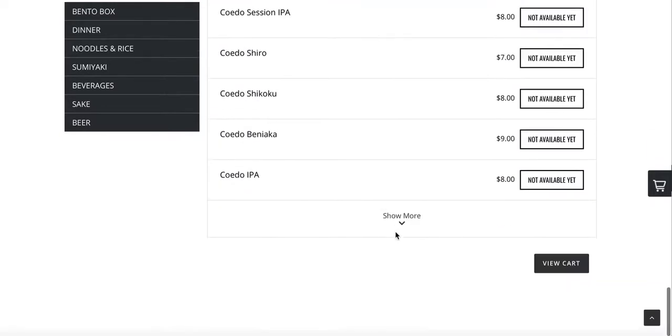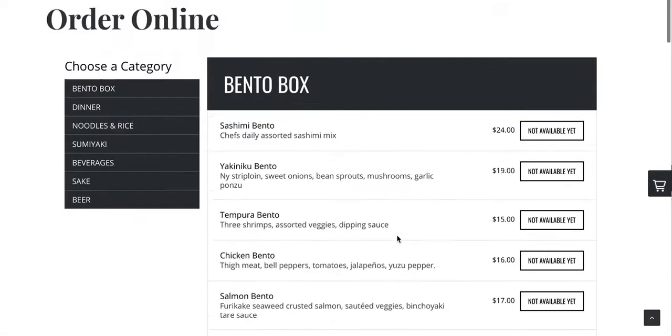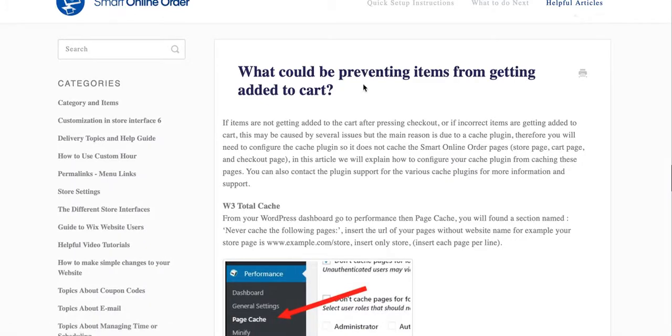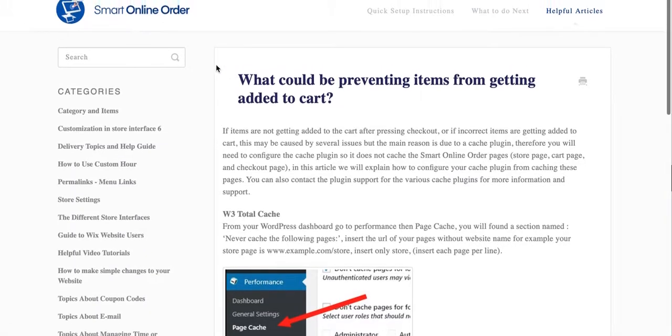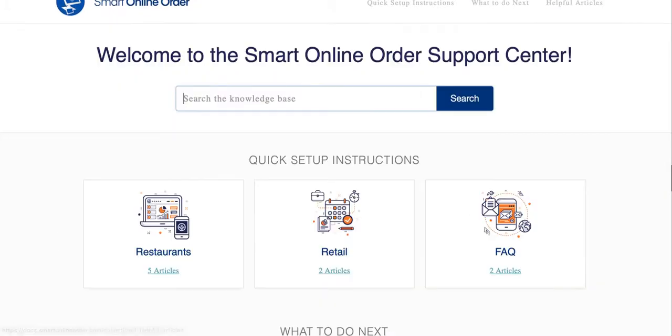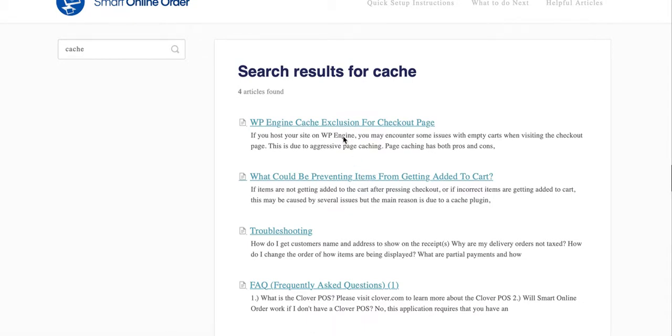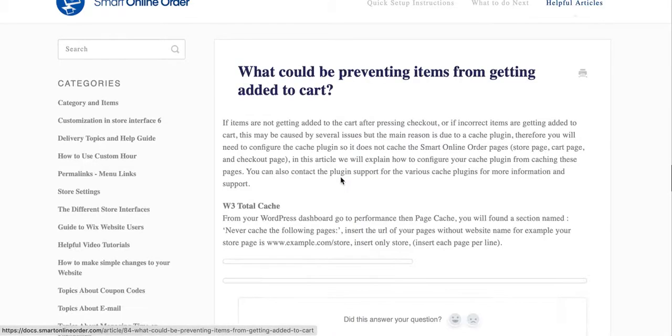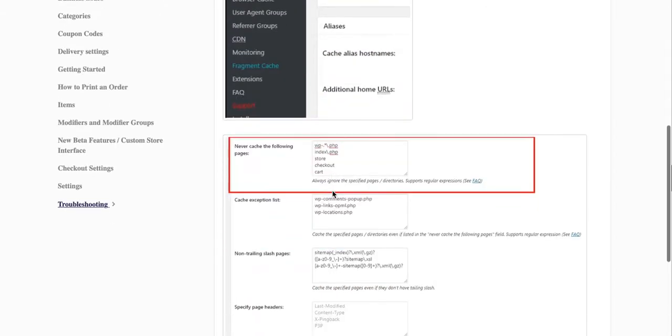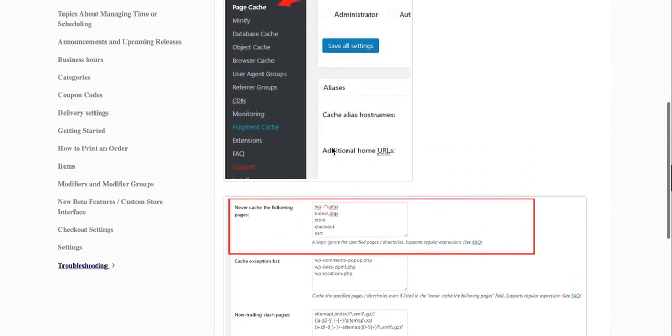This is usually caused by a cache plugin. Go to our help desk on our documentation page and type in 'cache' or 'what's preventing items from getting added to cart' or any one of these questions. They'll give you the answer. You have to go through these troubleshooting steps.